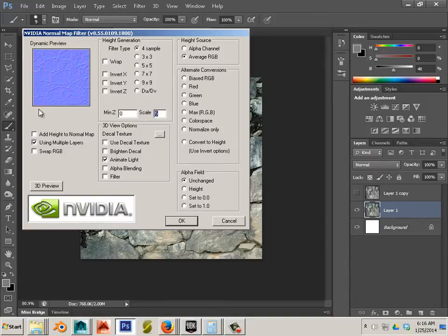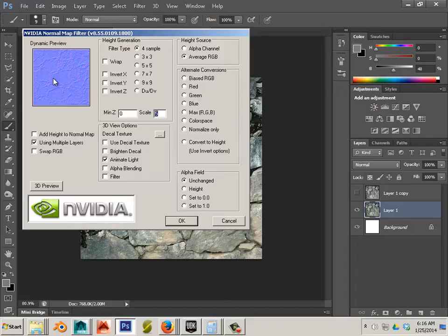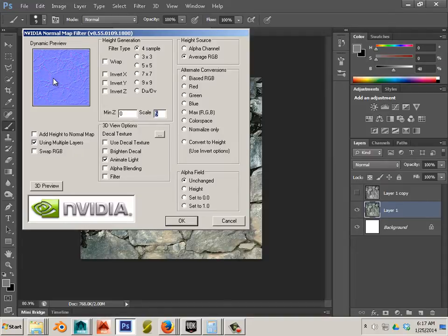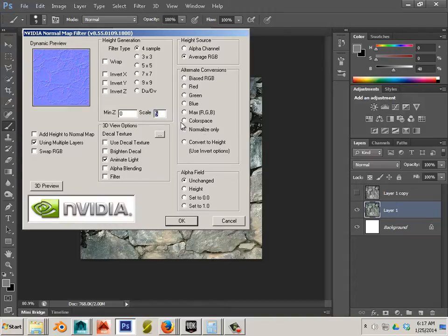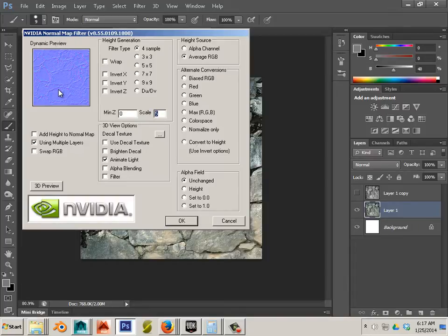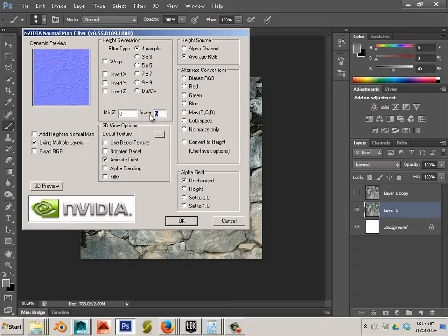Scale is too high here. A normal map should only lend to the details, not the height. The height is being calculated by the displacement. That's where I think the most confusion spans is the fact that the generation of this should not represent height only detail. So in this case keep it low. Keep it like 2 maybe 3 because you're using a displacement map anyway.